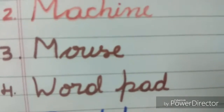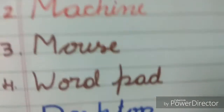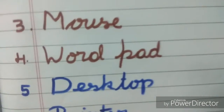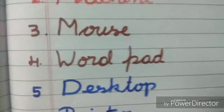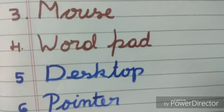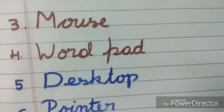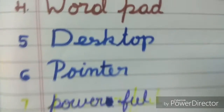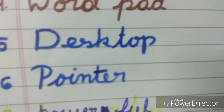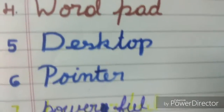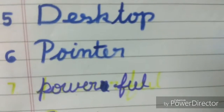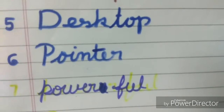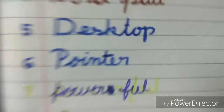Mouse — M-O-U-S-E. Wordpad — W-O-R-D-P-A-D. Desktop — D-E-S-K-T-O-P. Pointer — P-O-I-N-T-E-R. Powerful — P-O-W-E-R-F-U-L.